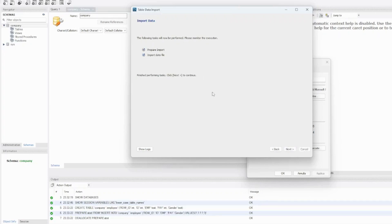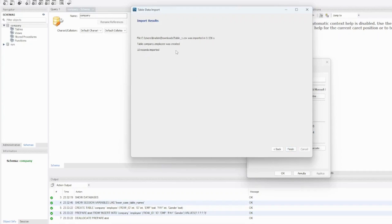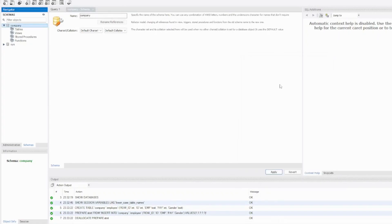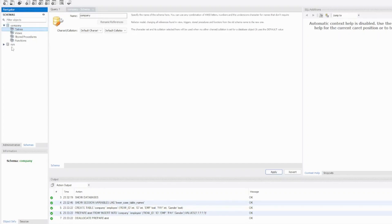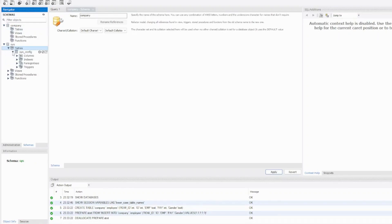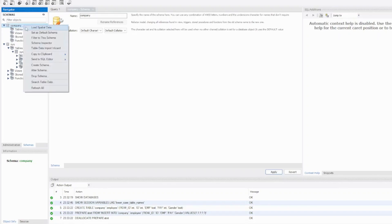We click on next—it's preparing and importing the data file—and next it says how much time it took to import the dataset and what it did. That means we have 10 records imported, and we click on finish. Once we have clicked on finish, we should have here the new table.